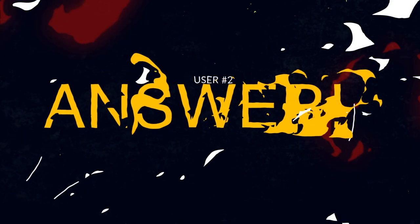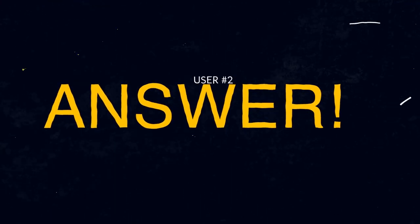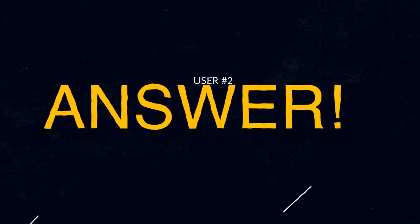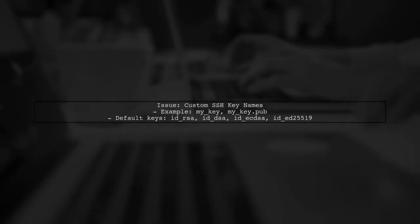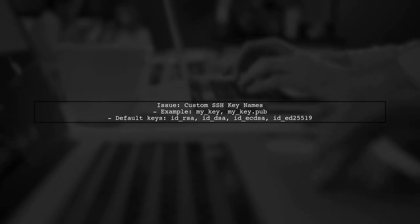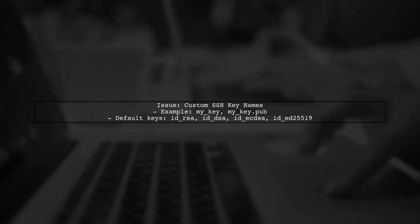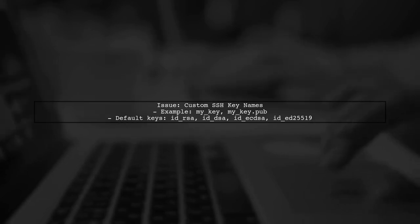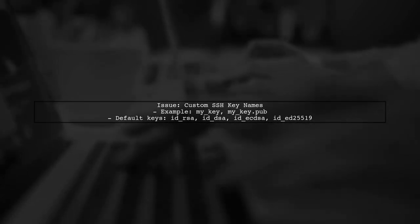Let's now look at another user-suggested answer. If you're having trouble cloning a GitHub repository using SSH, it might be due to custom key names. The user found that using non-default key names, like mykey, caused issues.